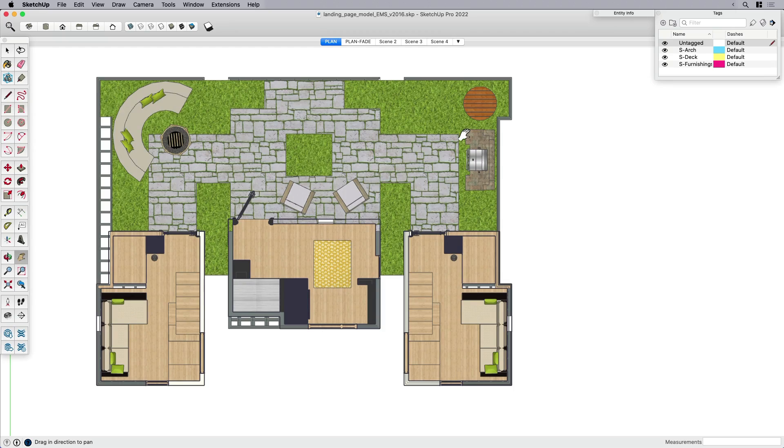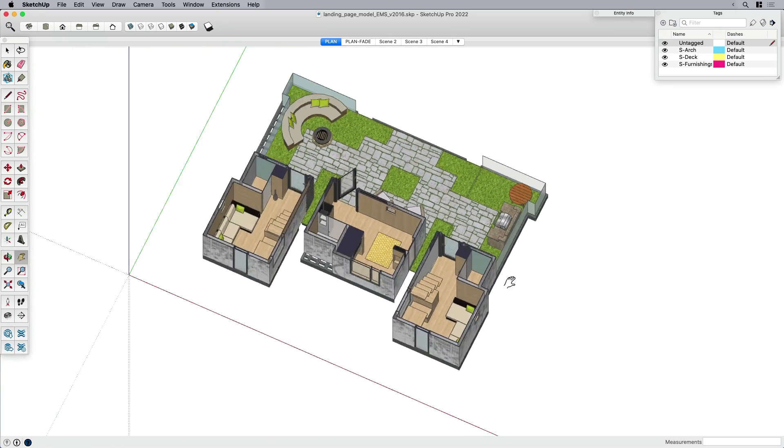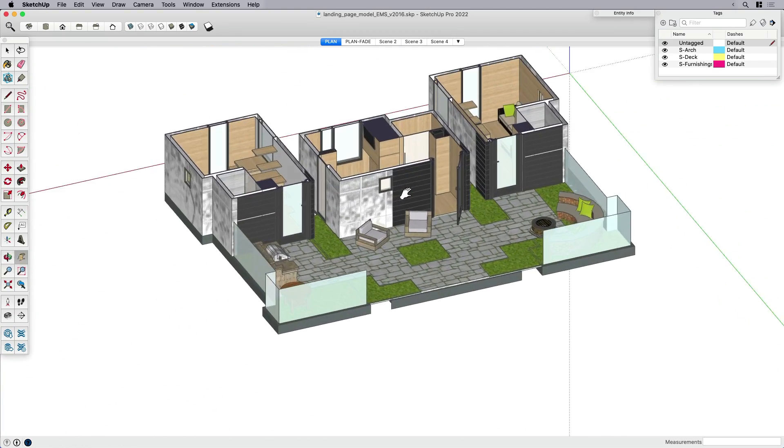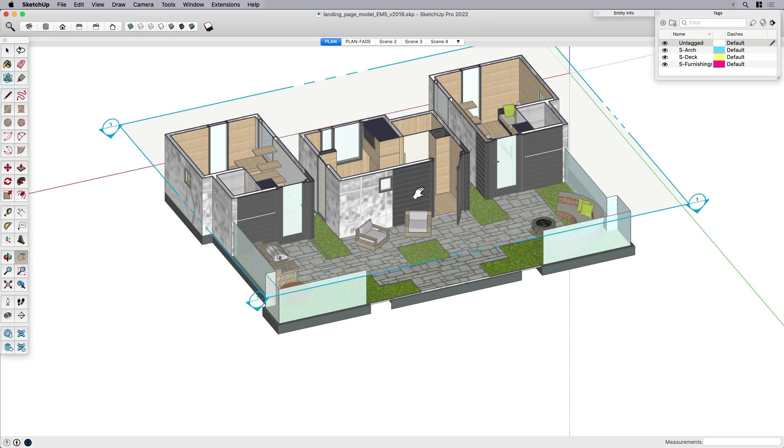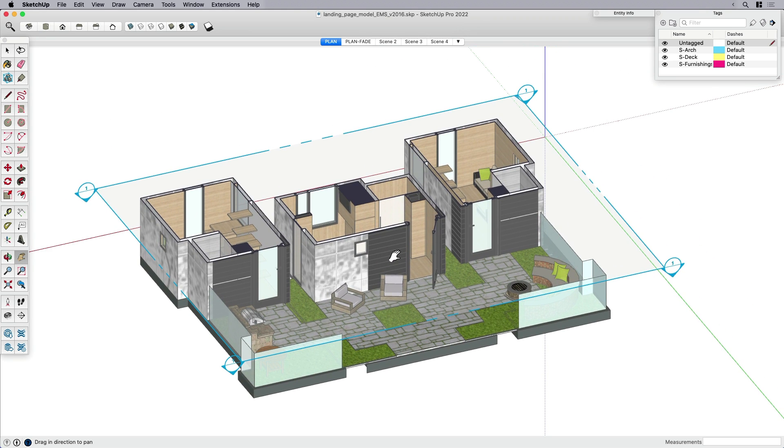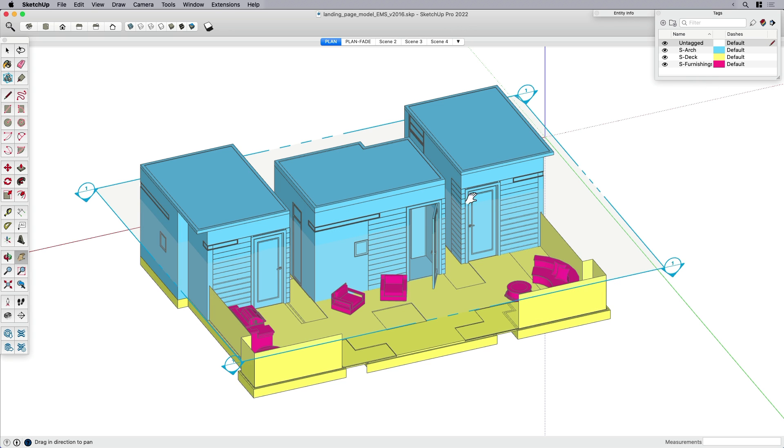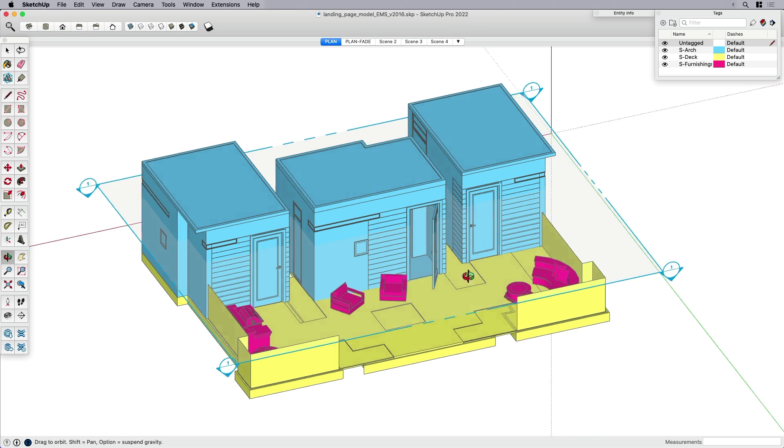Okay, really quick, I just wanted to give an overview of the model that I'm working with. It's a very simple model. I've got keyboard shortcuts for toggling my section on, and that's because I want to see into my building. The layers themselves, or the tags, are actually just three. I've got one for architecture, one for furnishings, and one for deck.